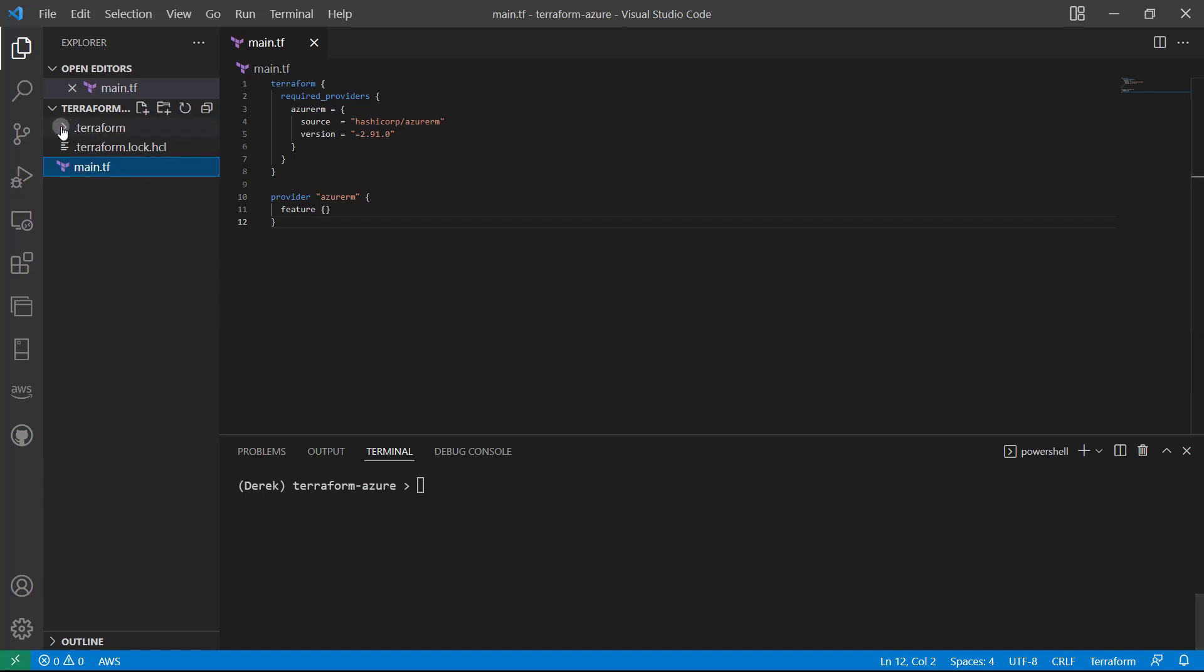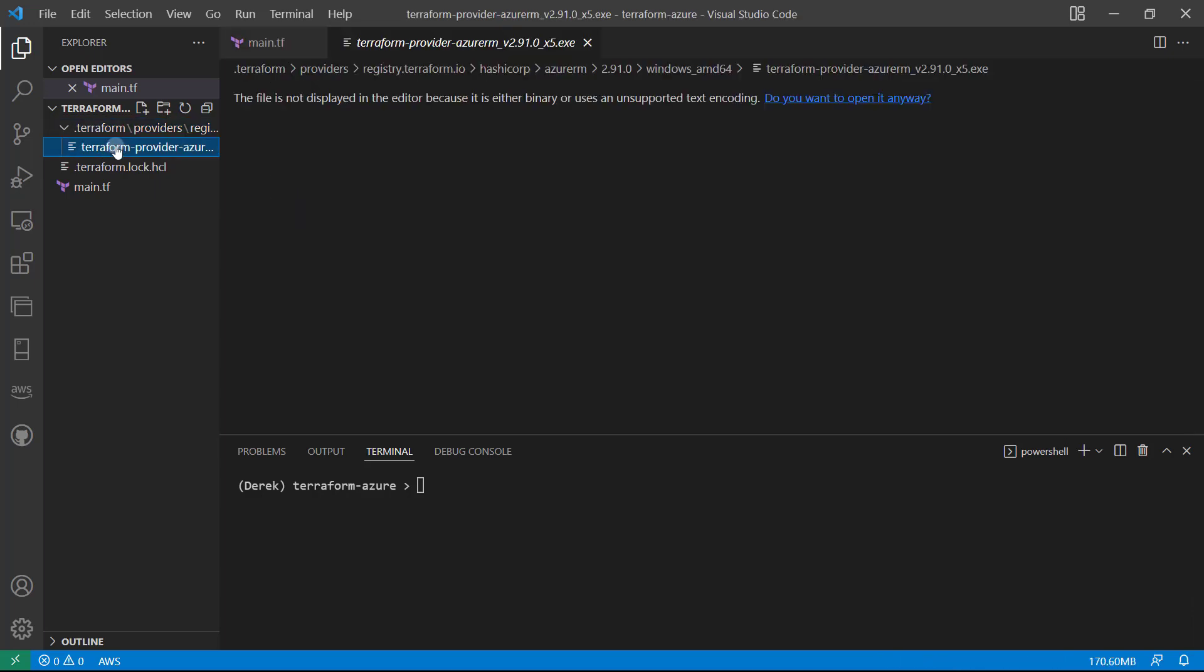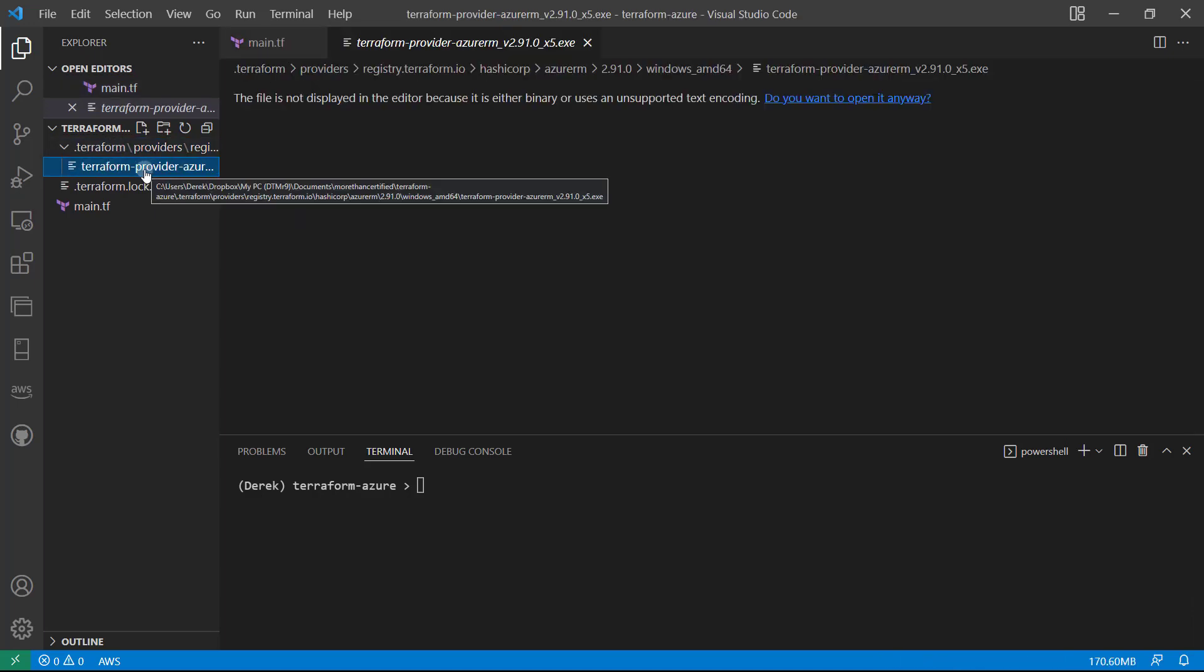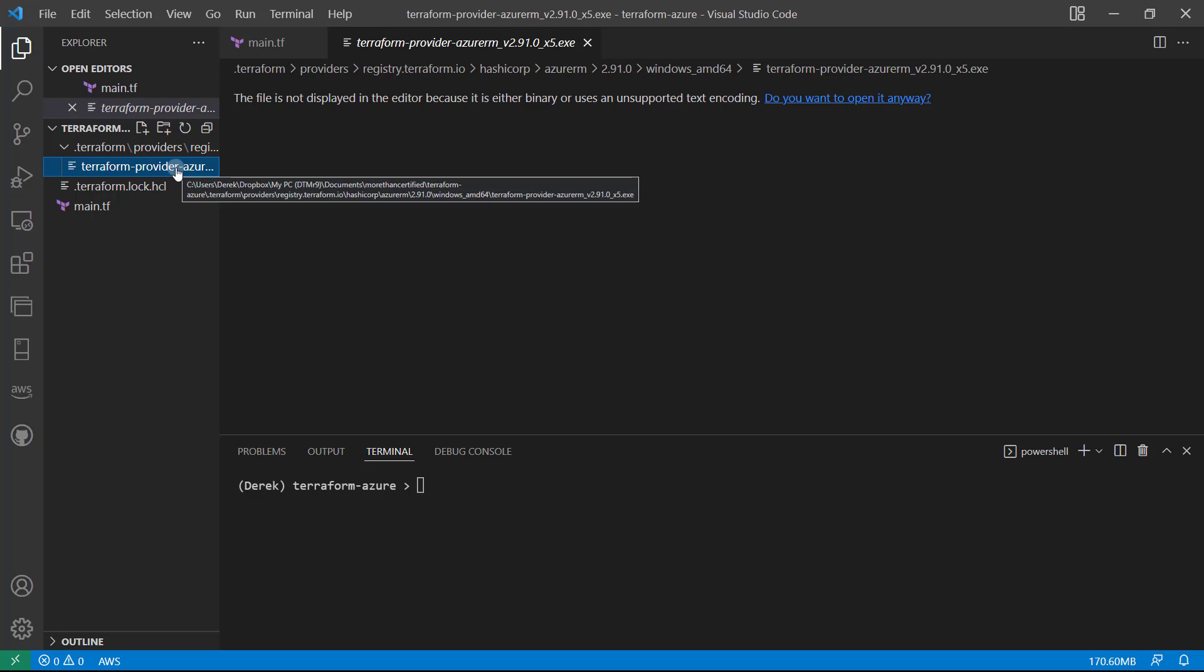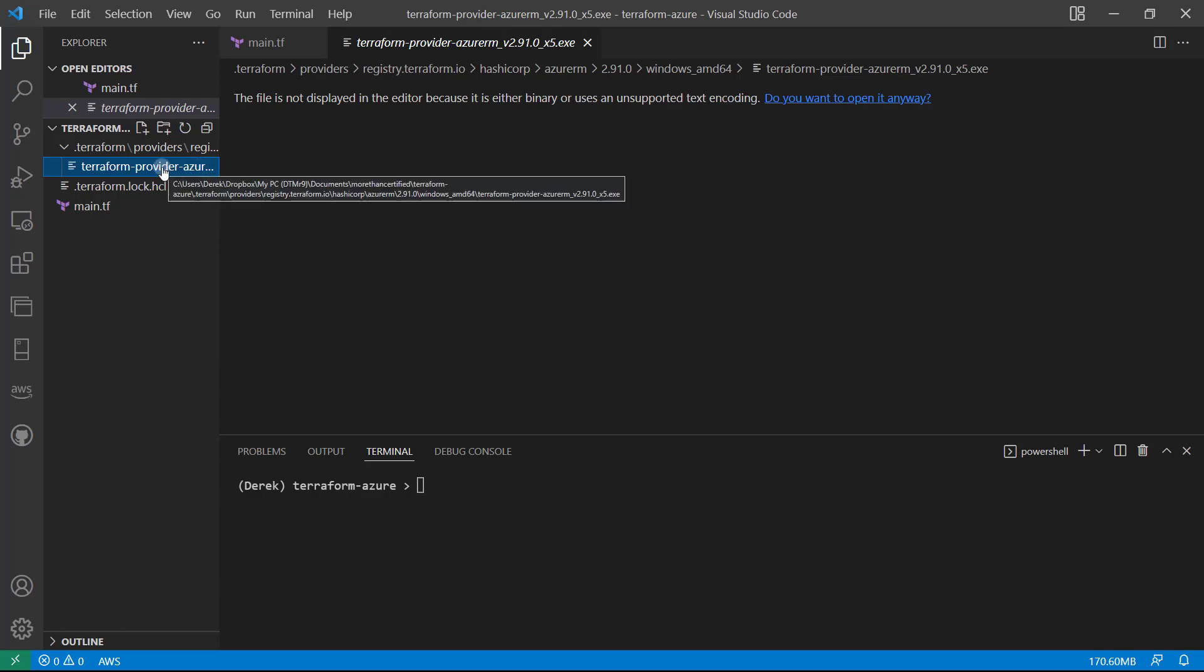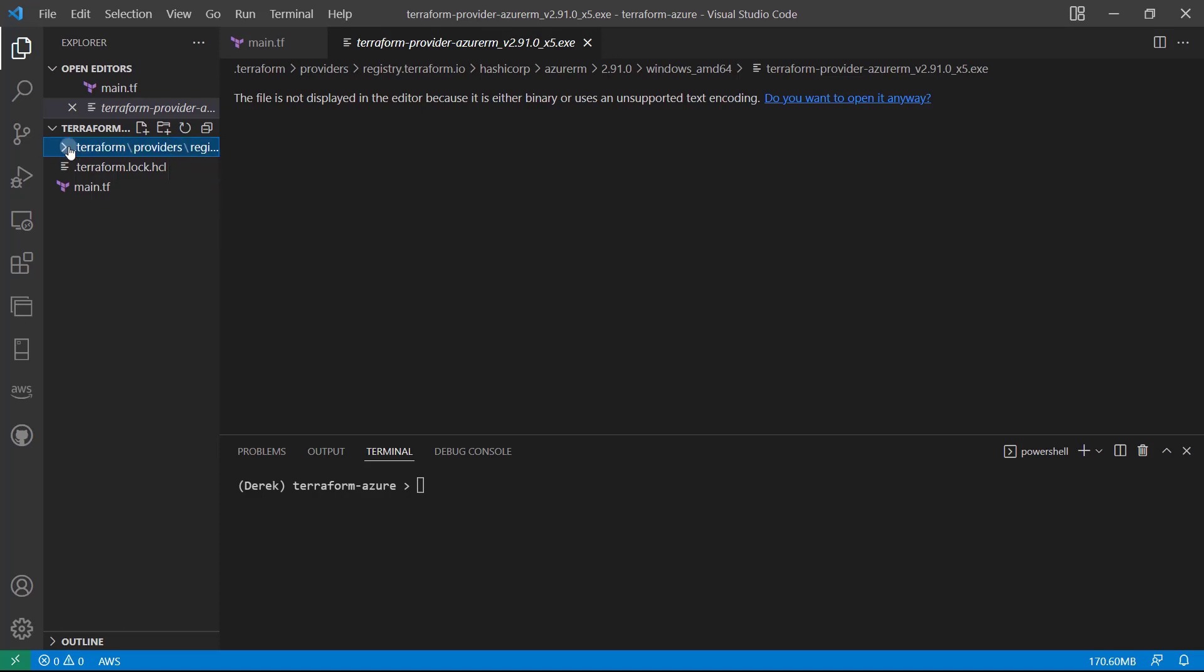Let's take a look at what we've got. We've got the dot terraform directory here. This is actually where the provider is stored. And this is a compiled file. So this is actually a compiled go file. Or in Windows case, an exe file, as you can see.